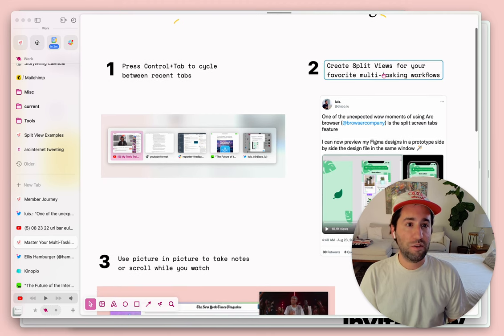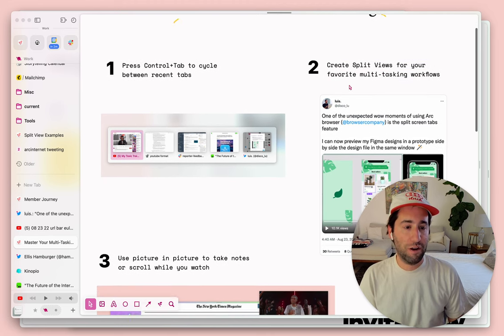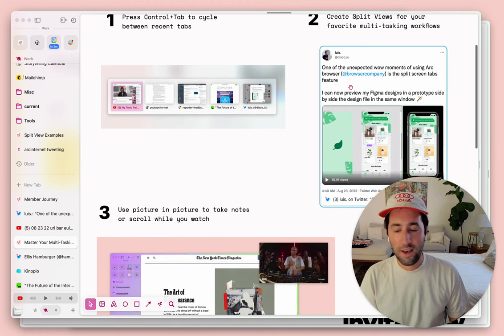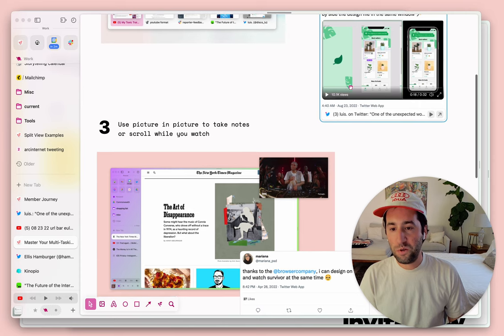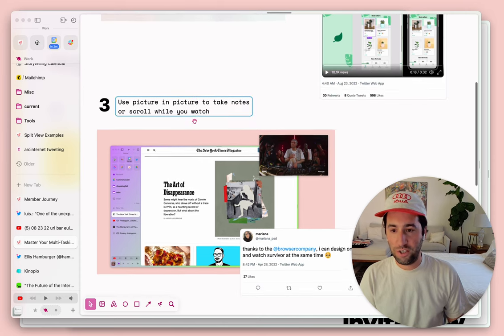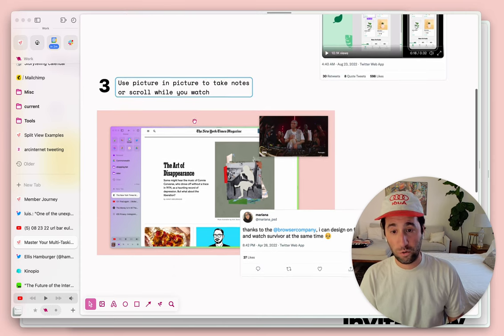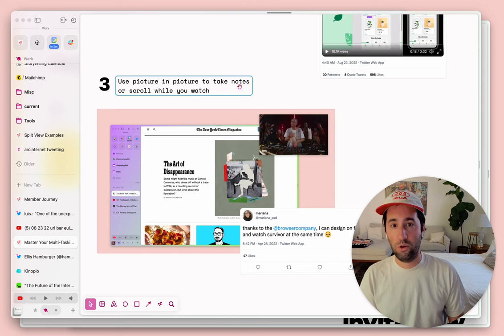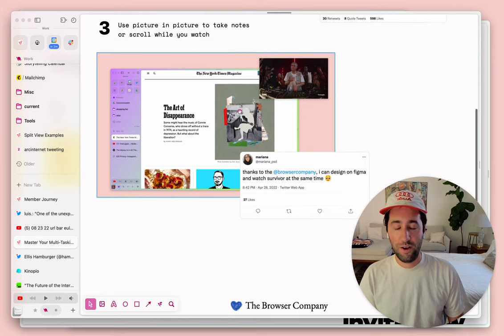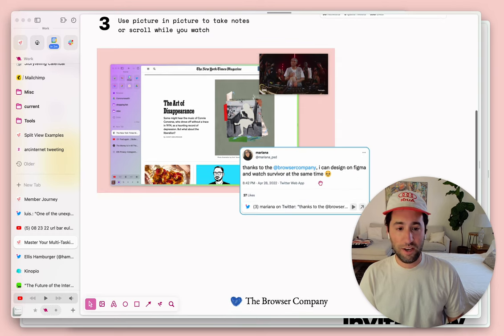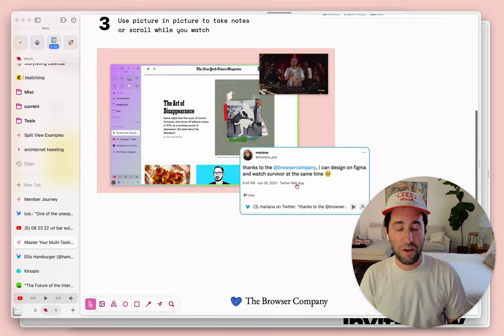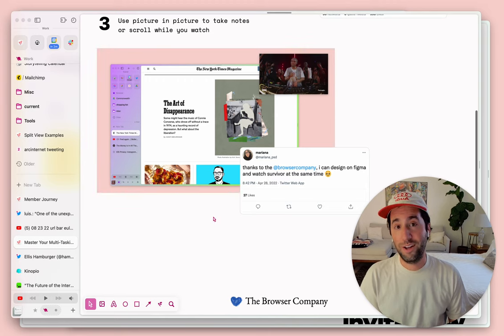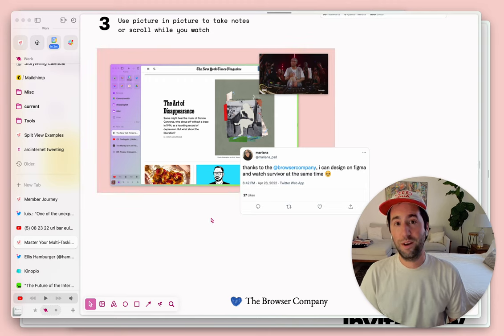Two, creating split views for your favorite multitasking workflows. Three, using picture-in-picture to take notes while you scroll or take notes or scroll while you watch. Mariana here likes to design on Figma and watch Survivor at the same time.